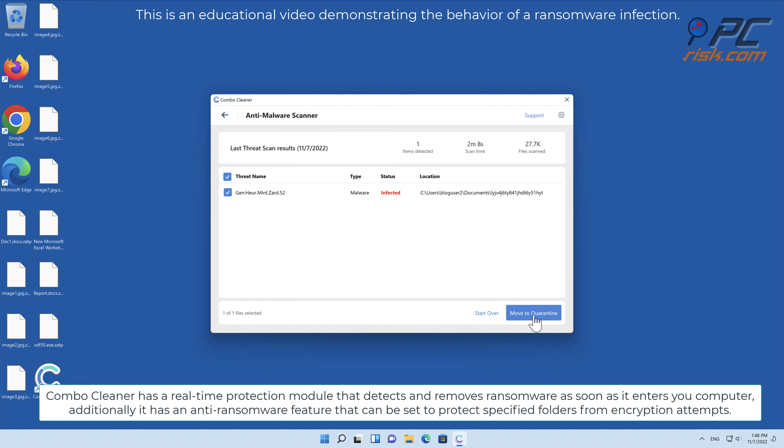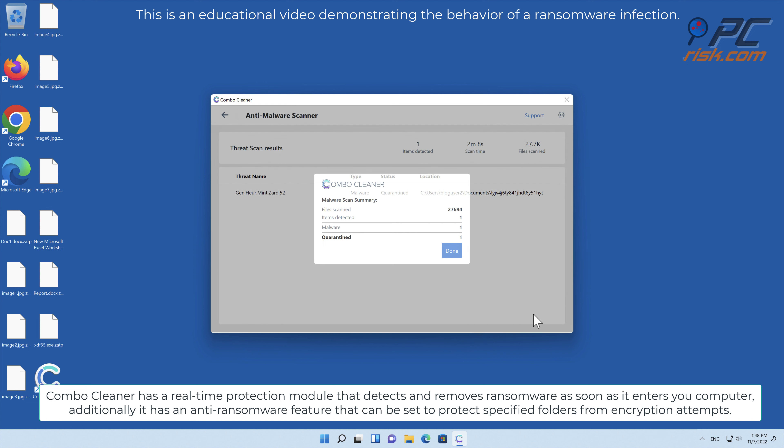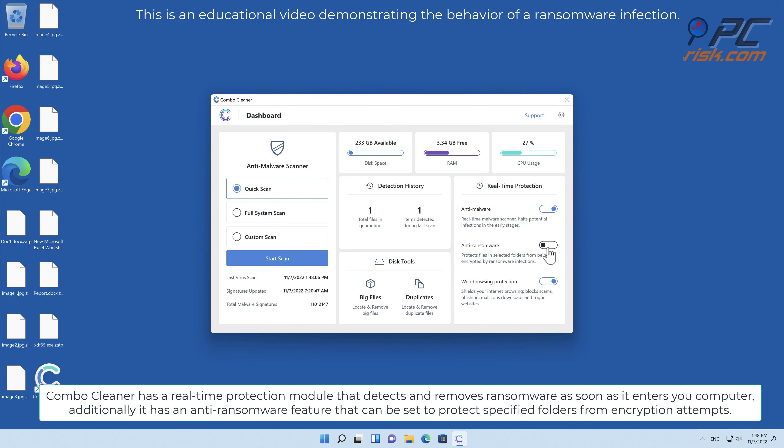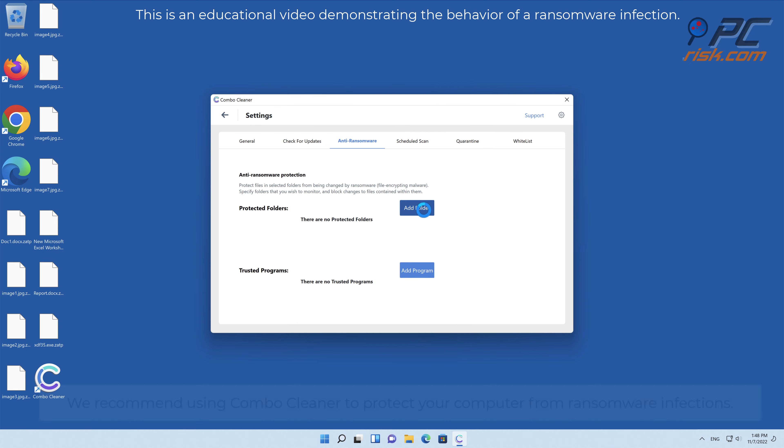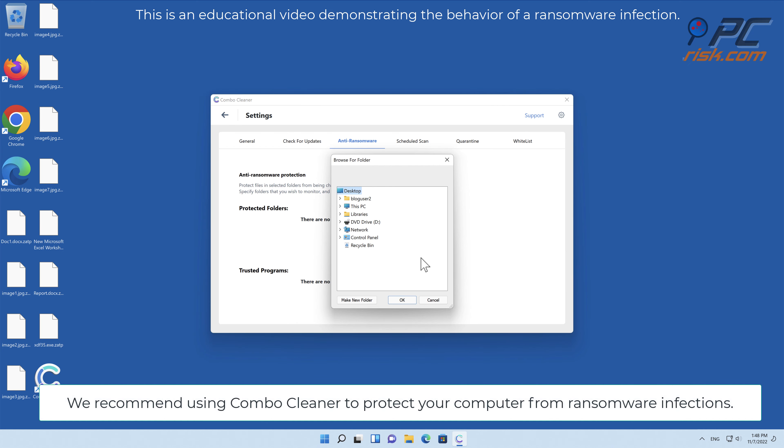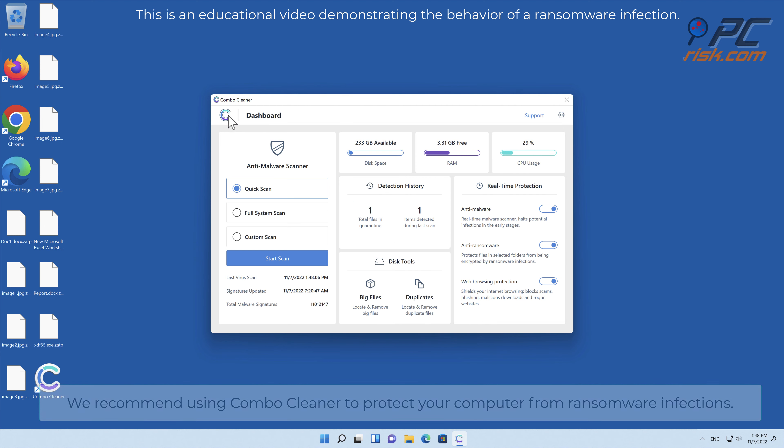Combo Cleaner has a real-time protection module that detects and removes ransomware as soon as it enters your computer. Additionally, it has an anti-ransomware feature that can be set to protect specified folders from encryption attempts.